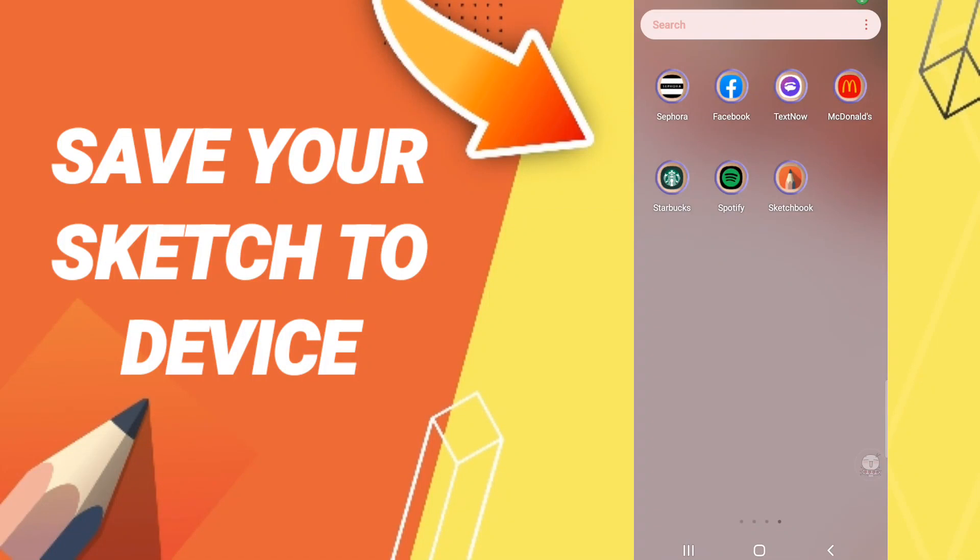Hi everyone, today we will talk about how to save your sketch to a device on the application of Sketchbook. To know how to do this, you should just go to the app of Sketchbook.